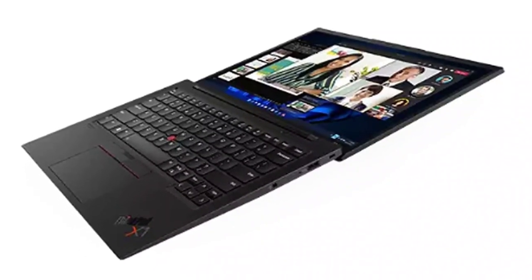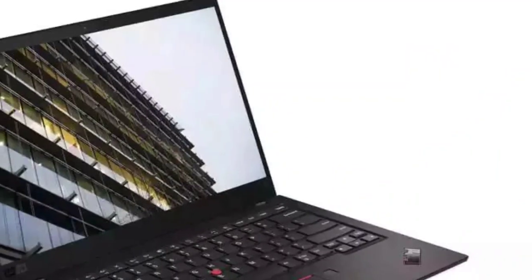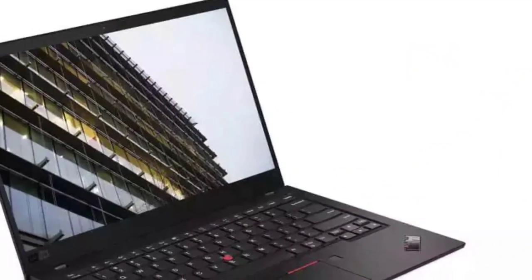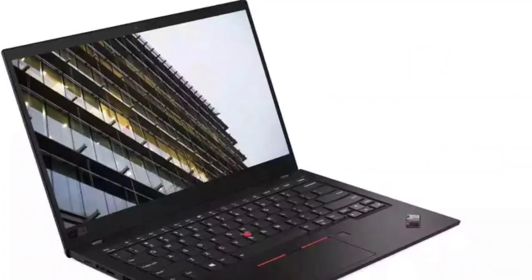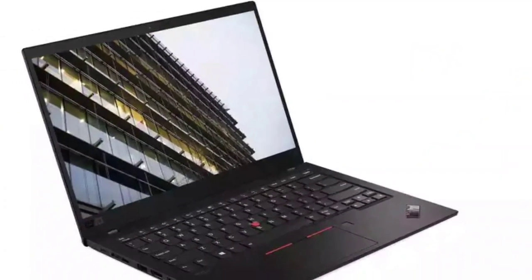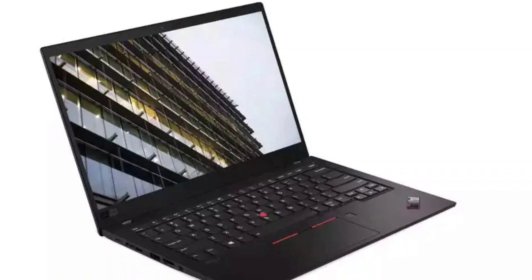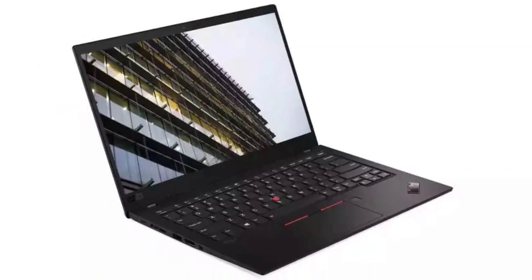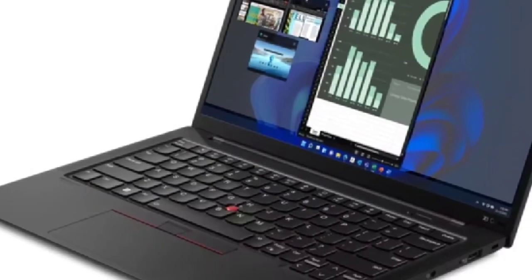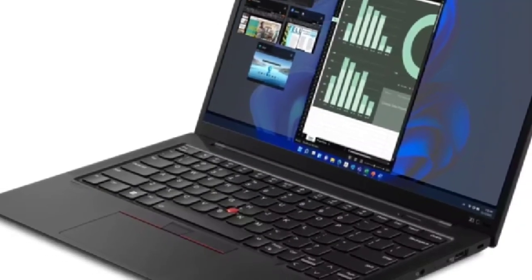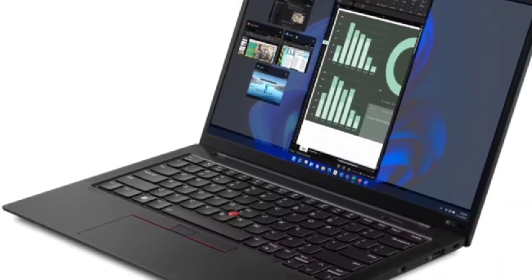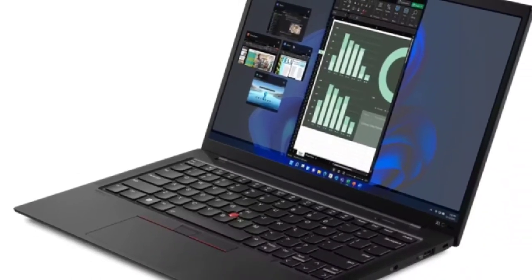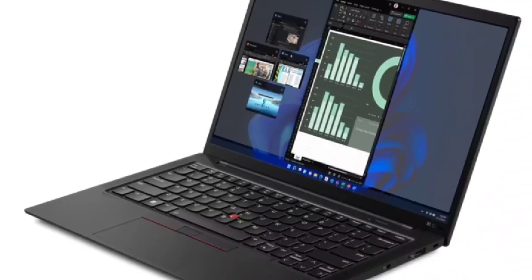Its cost on Lenovo.com, and hence its star rating, fluctuated wildly during my work on this review, with the base model plunging from a price-gouging—and I hope mistaken—$2,319 to $1,391.40.